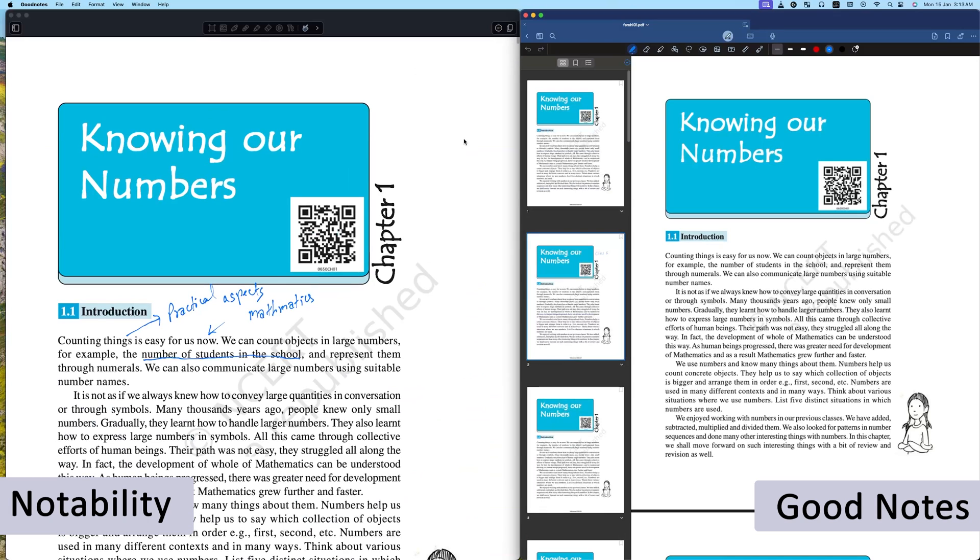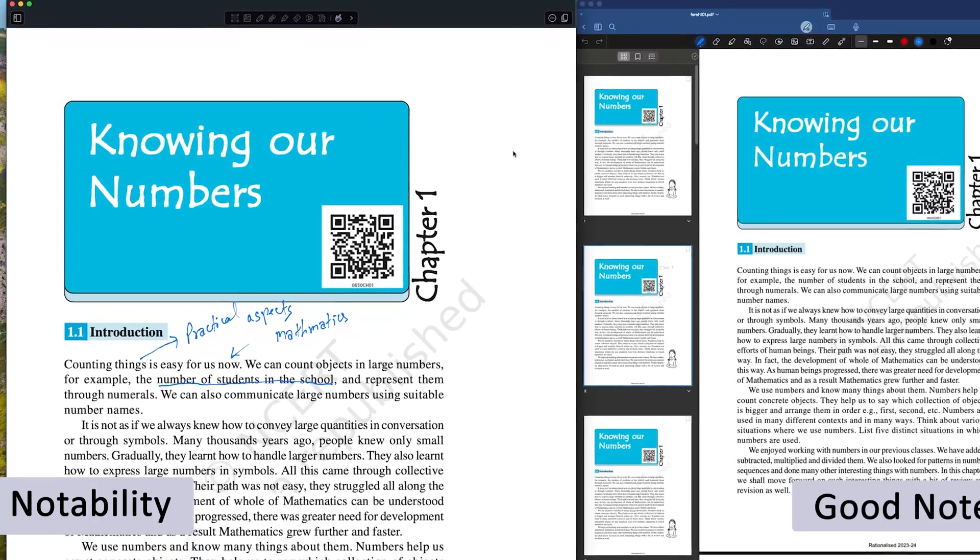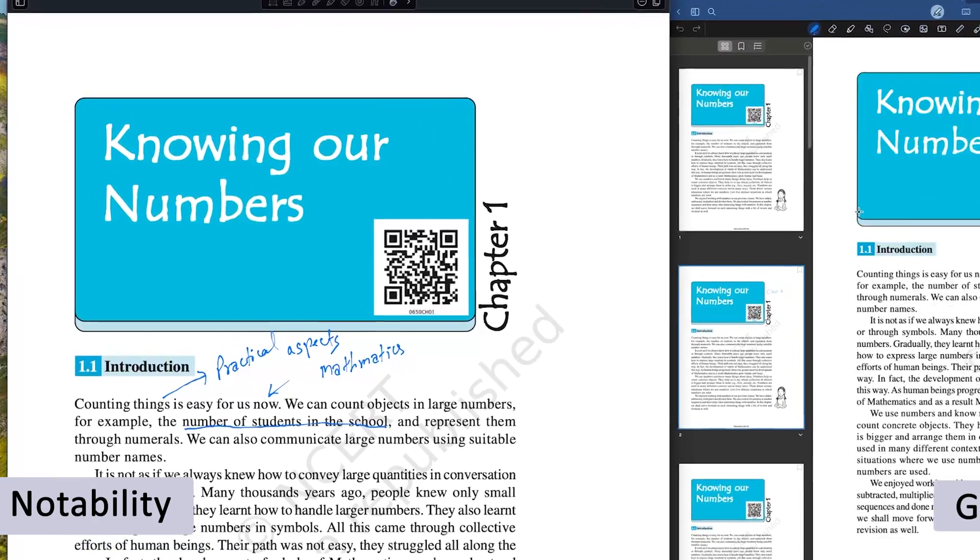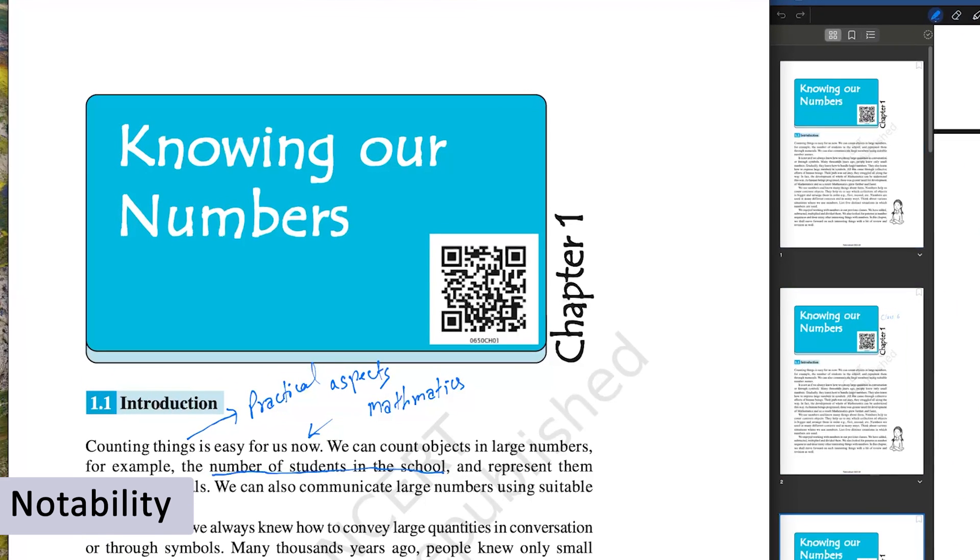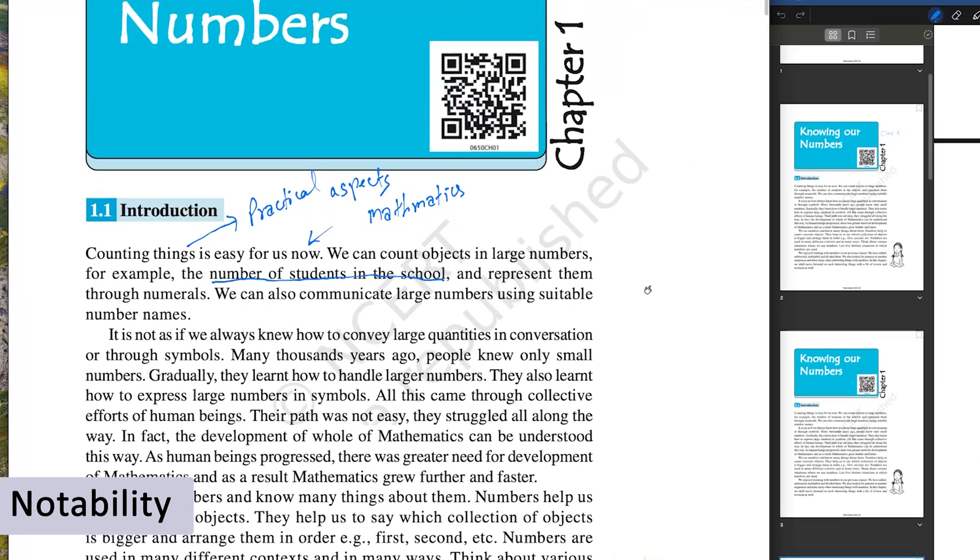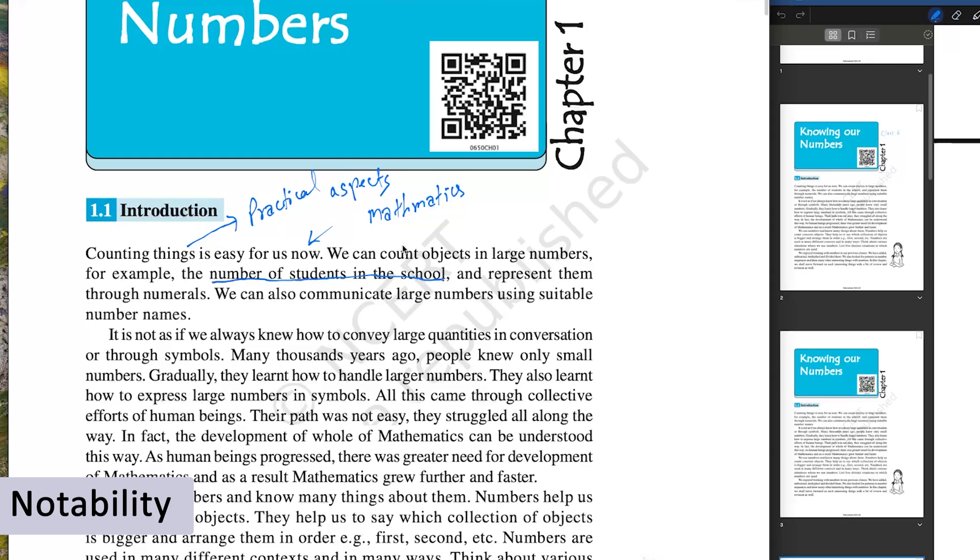Overall, what I felt is both these applications, Notability and GoodNotes, are more responsive and provide more fluidic experience while writing on these applications. However, when we talk about the quality of pen, I would like to give additional points to Notability. Notability pens are so good that despite Notability coming with the least number of features, the way it writes, looks, and feels is really awesome.